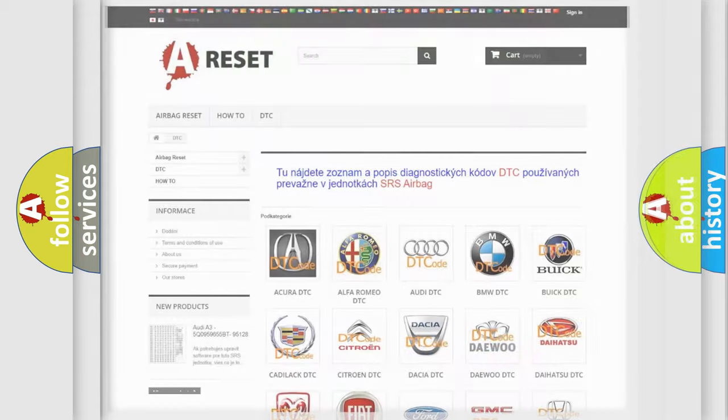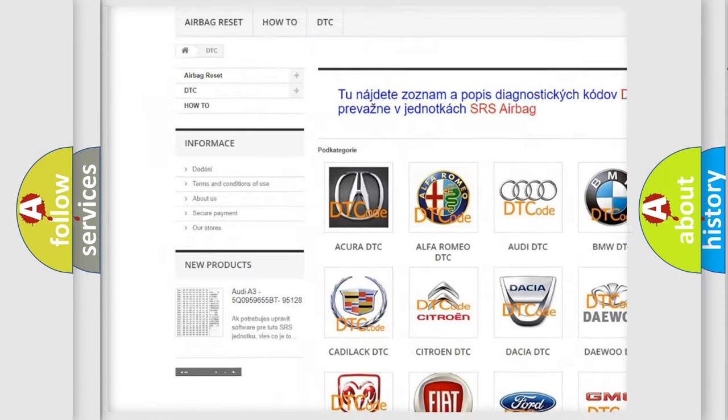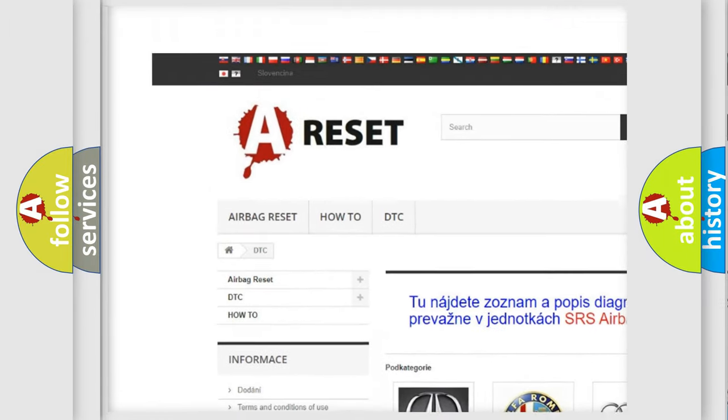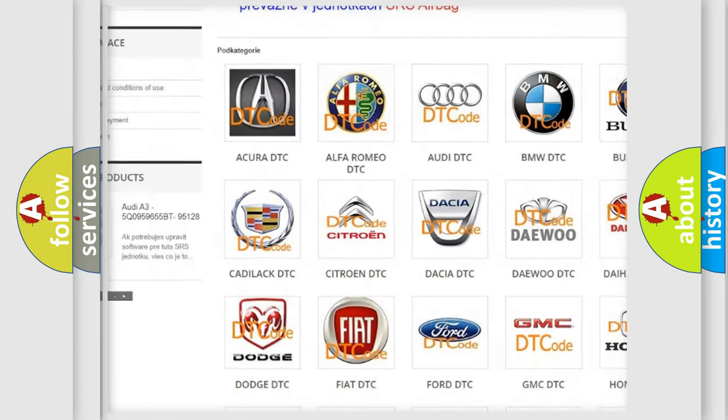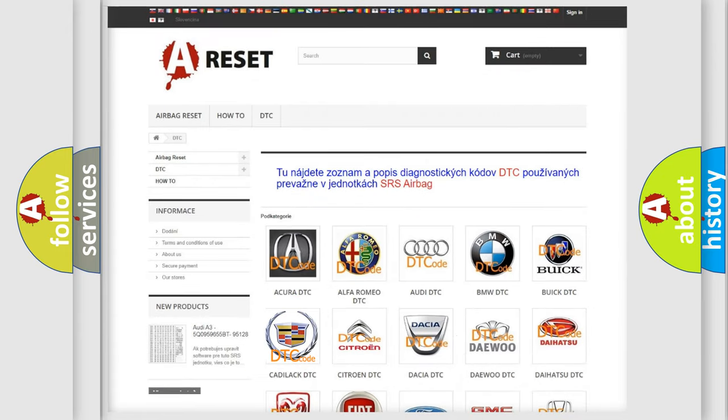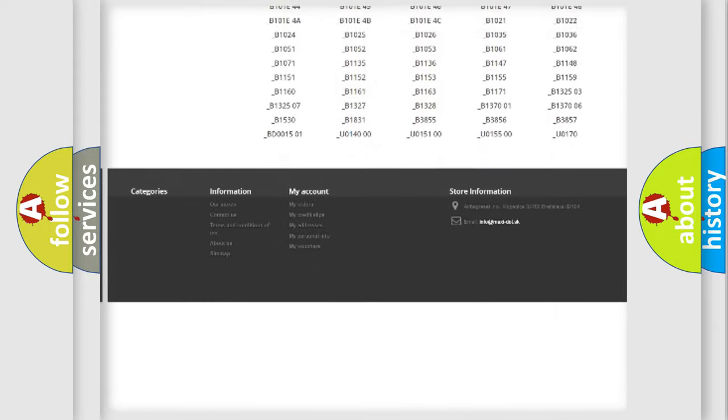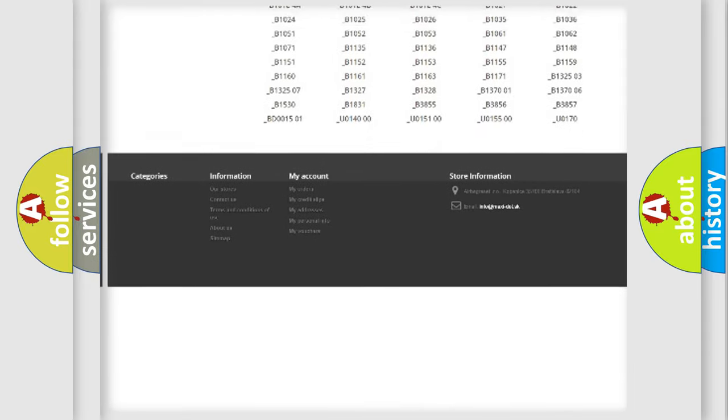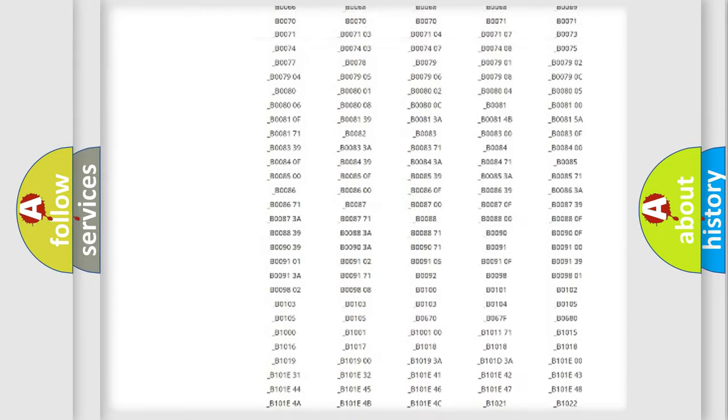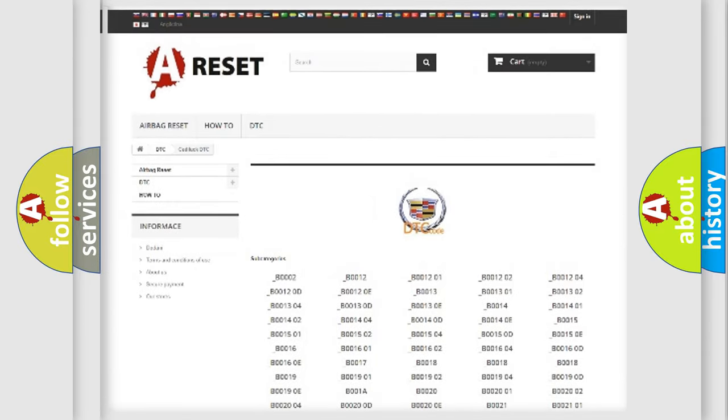Our website airbagreset.sk produces useful videos for you. You do not have to go through the OBD2 protocol anymore to know how to troubleshoot any car breakdown. You will find all the diagnostic codes that can be diagnosed in Cadillac vehicles, also many other useful things.